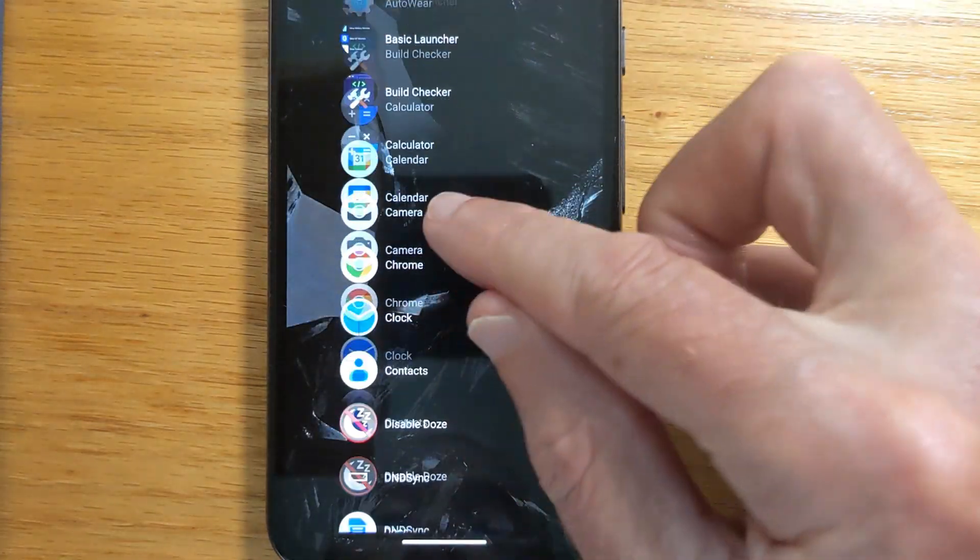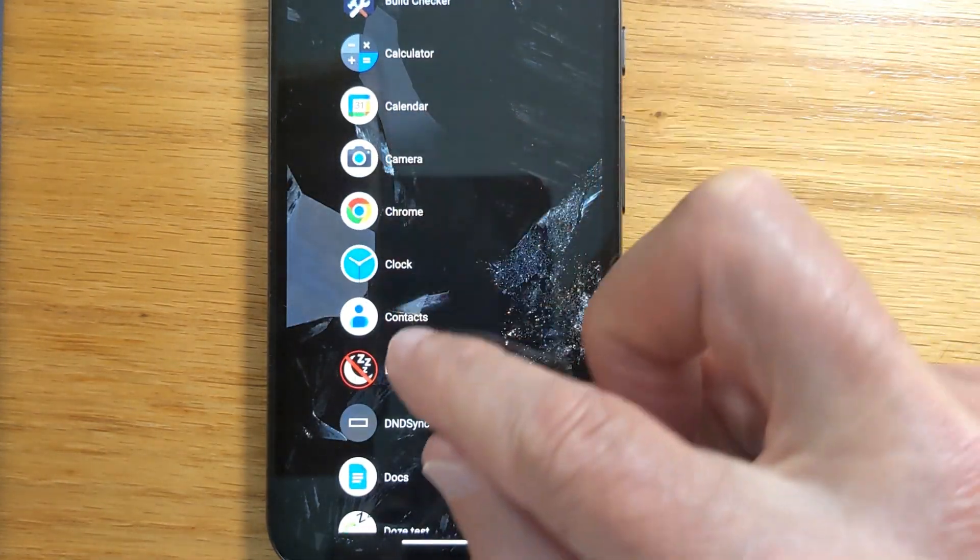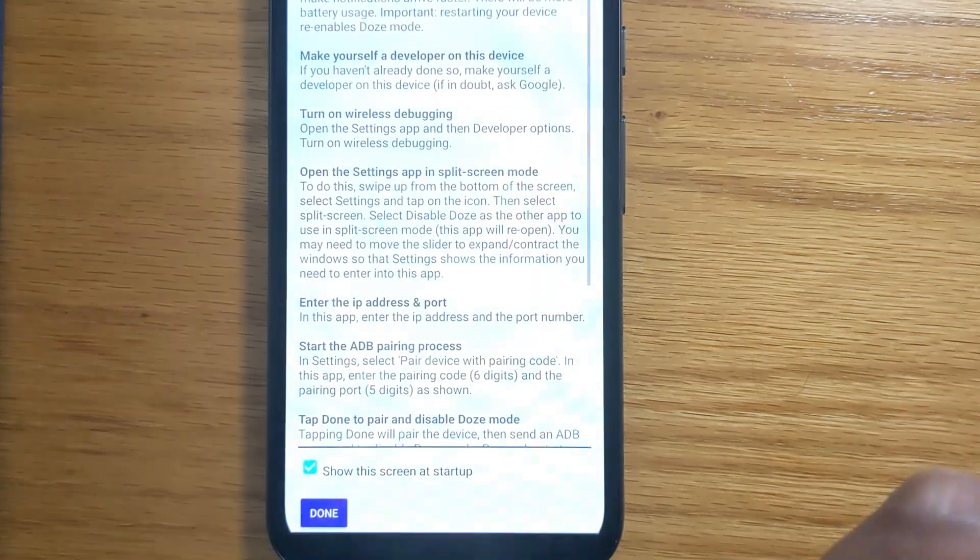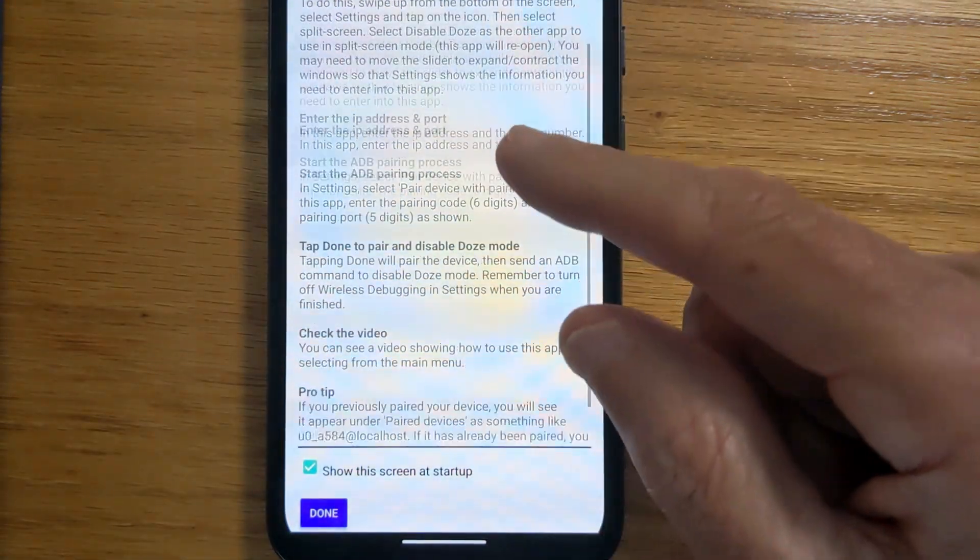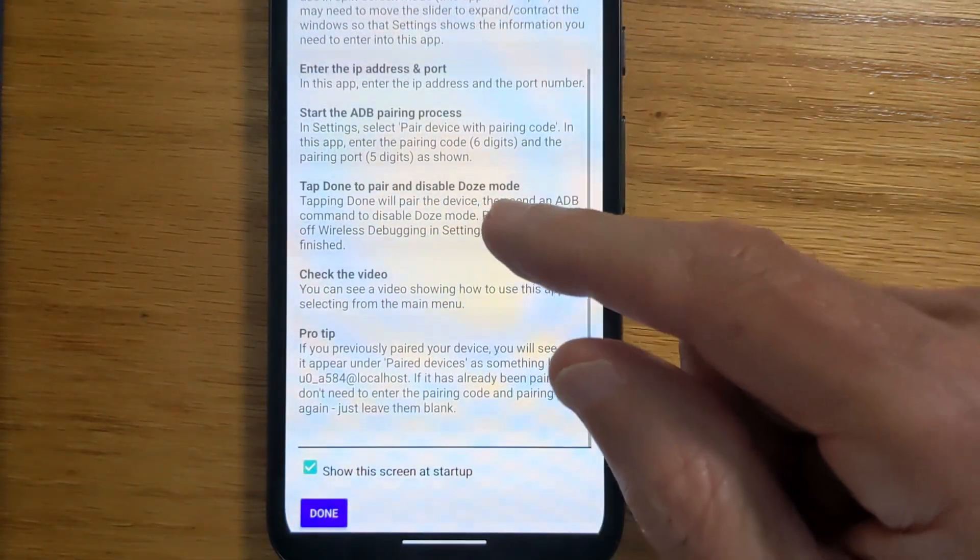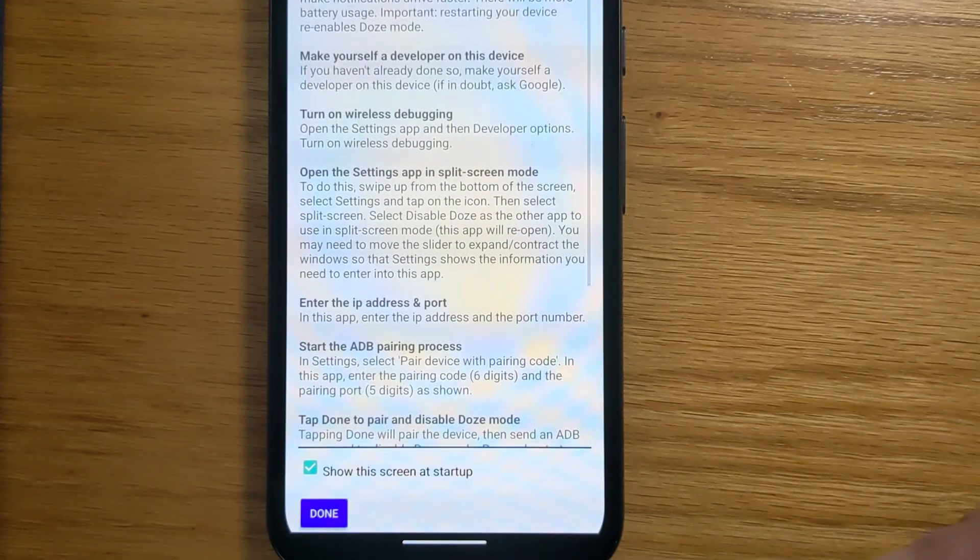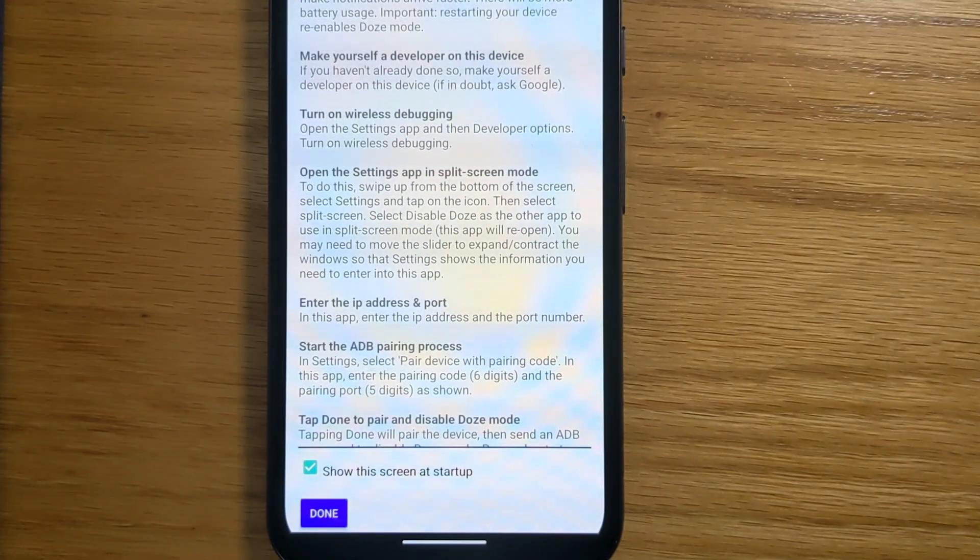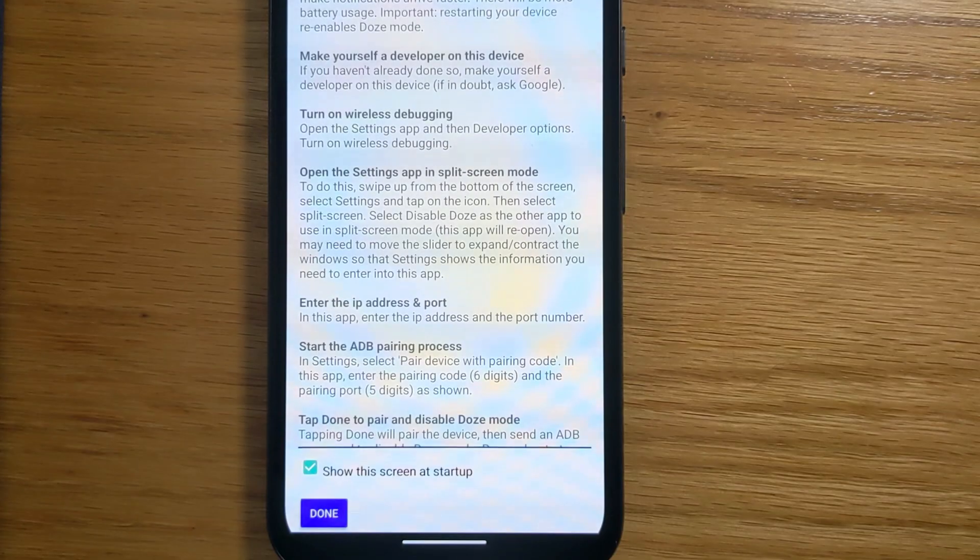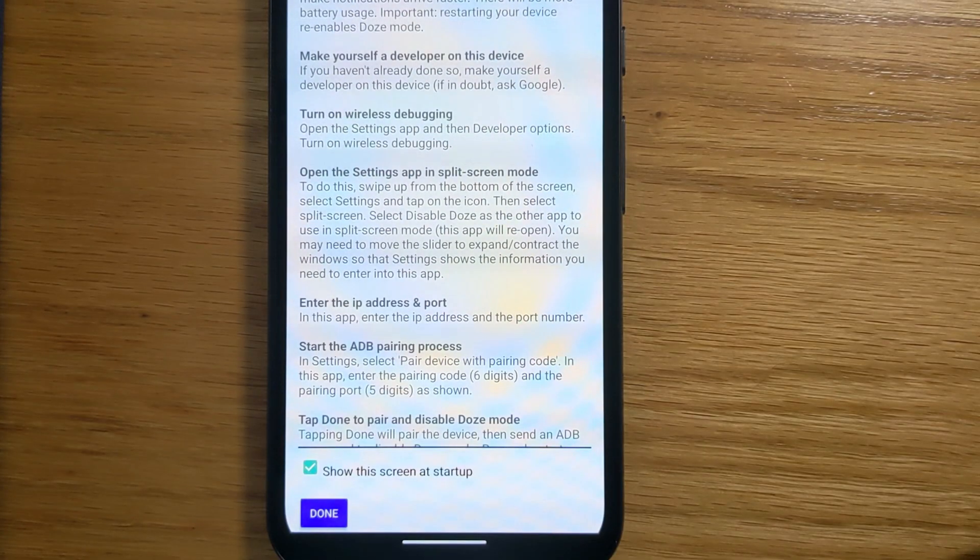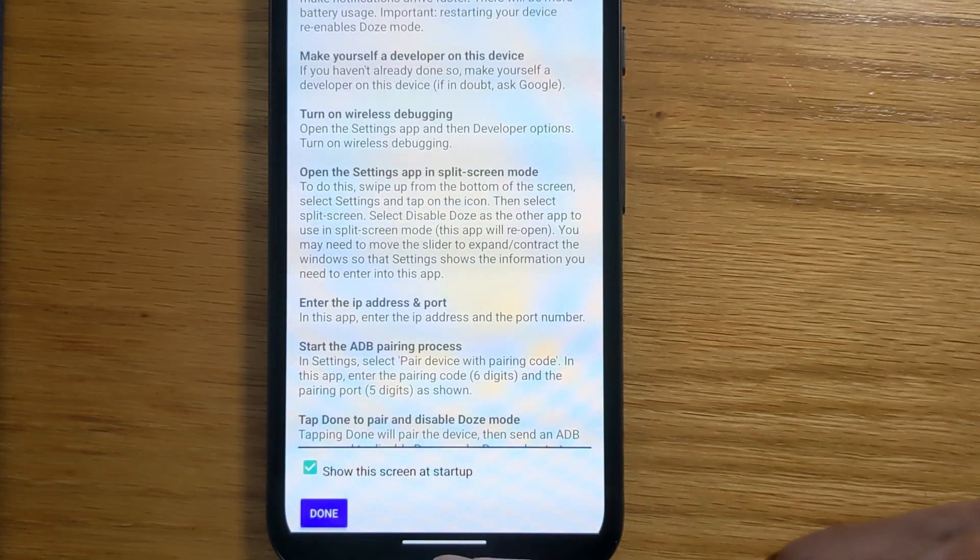So let's open the app. And there's some explanation here about how everything works, which is worth reading. But the trick we're going to use is we're going to run the Android Settings app and the Disable Doze app at the same time using Android's split screen mode.